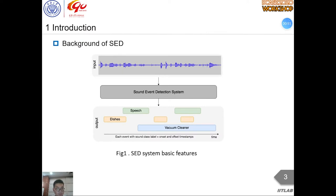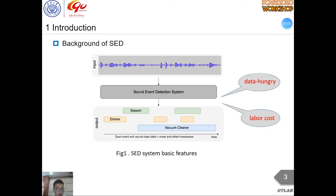A sound event detection system aims to detect the onset and the offset of sound events and identify event categories. To train a state-of-the-art SED system is usually highly data-hungry and labor-costly. Luckily, we can use computer technology to get high-quality audio sequences. By this way, we can get a dataset with frame-level labels with very little labor cost. However, the statistical distribution between synthetic audio and real audio has a large domain difference,